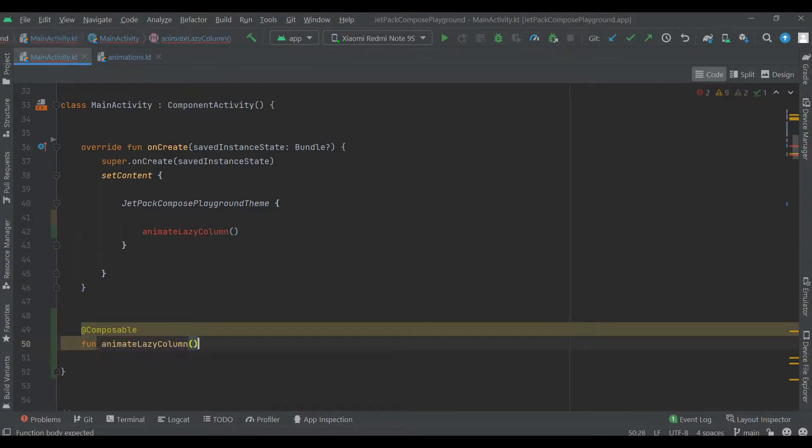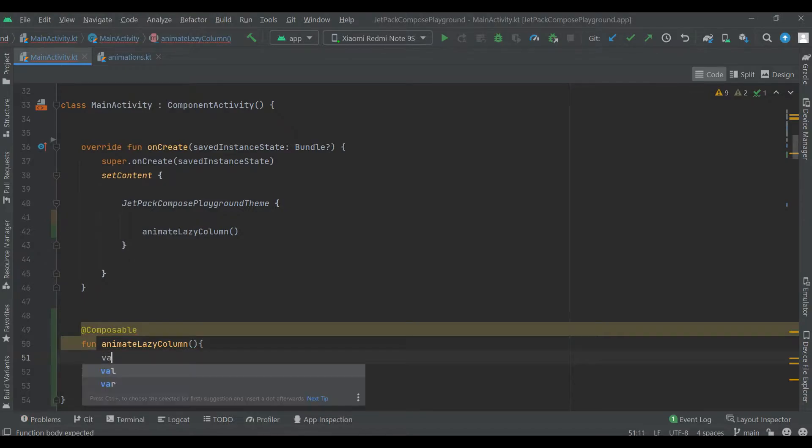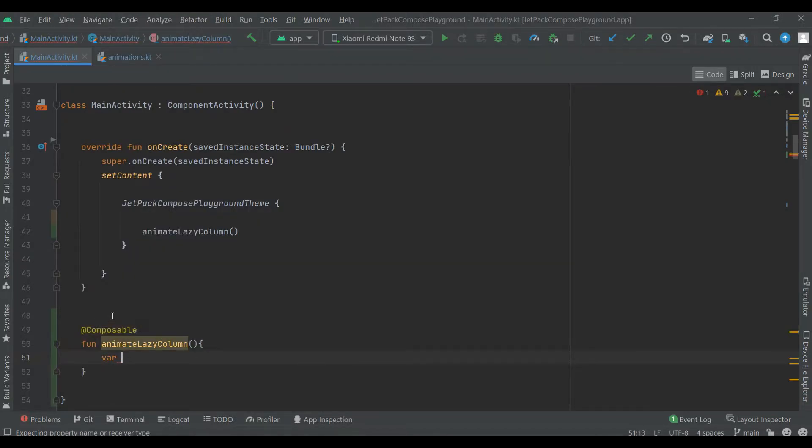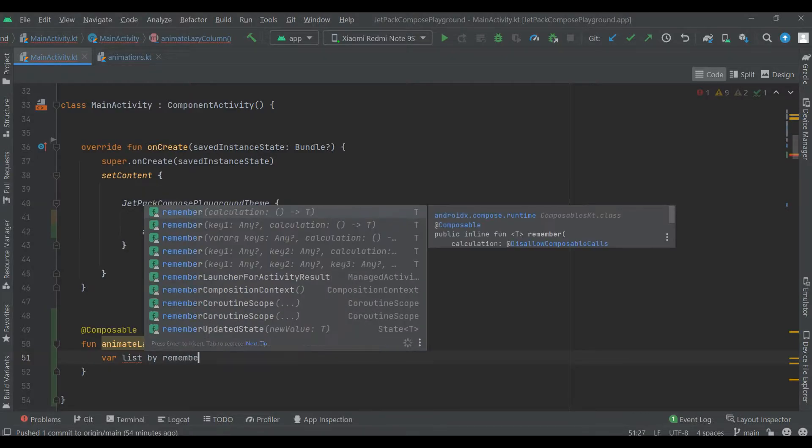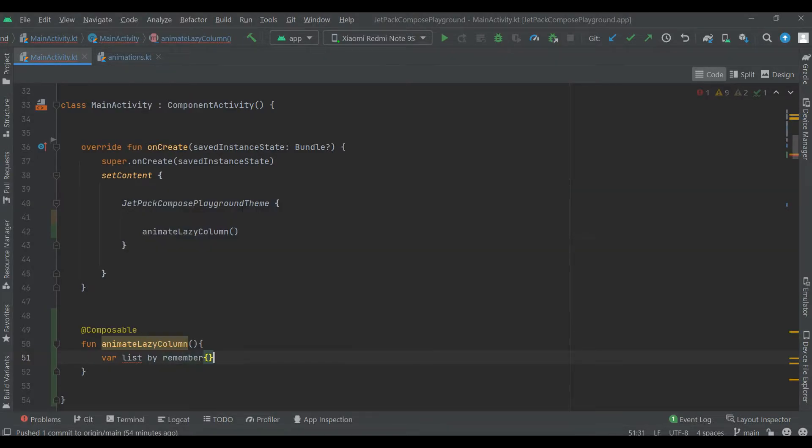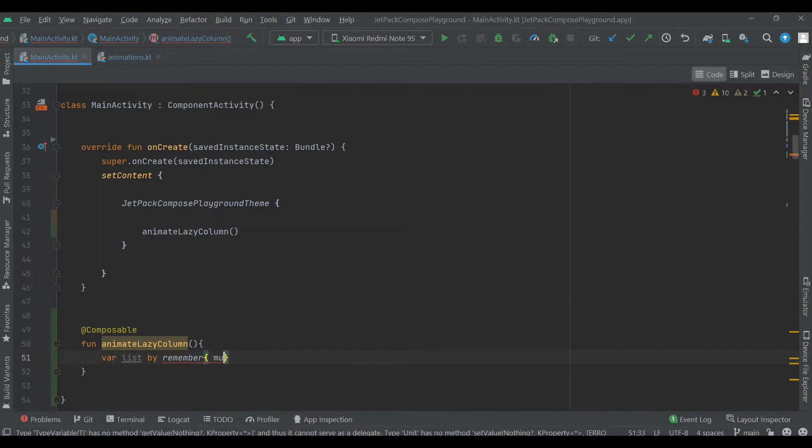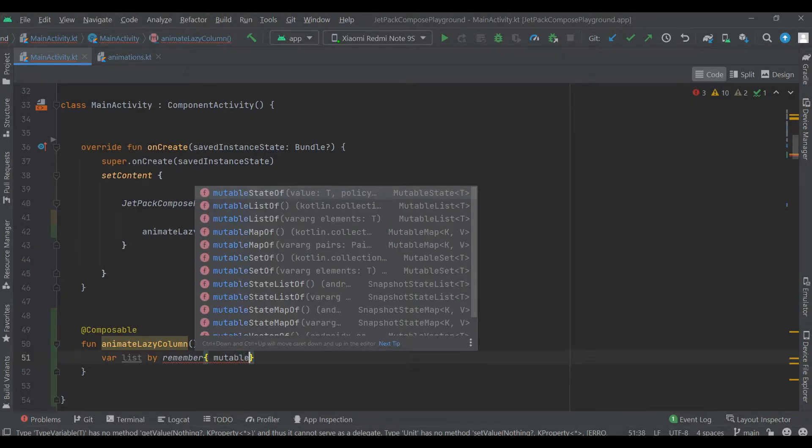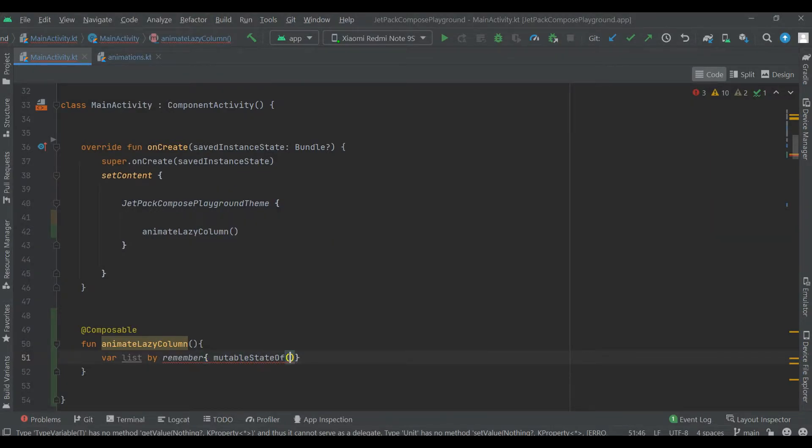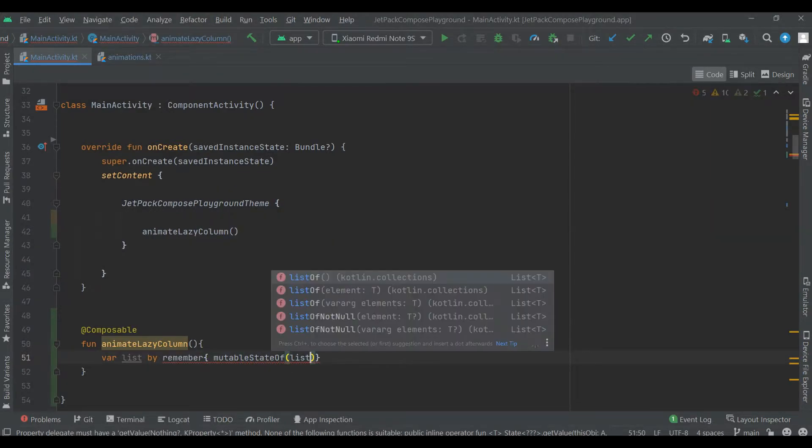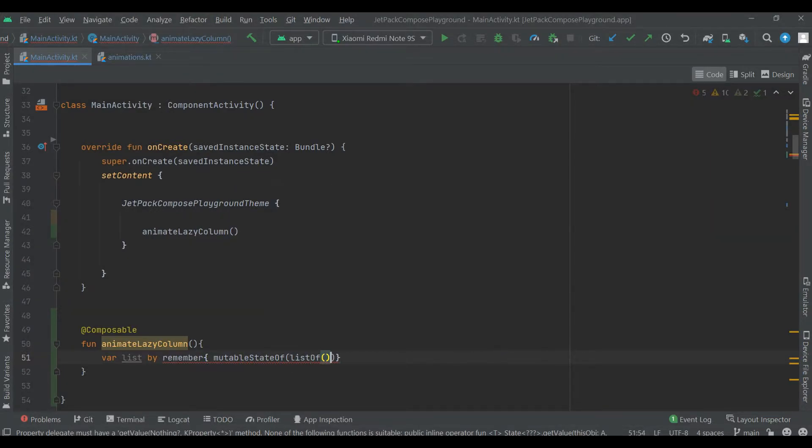Animate lazy column. Now we're gonna create list by remember mutable state of list.